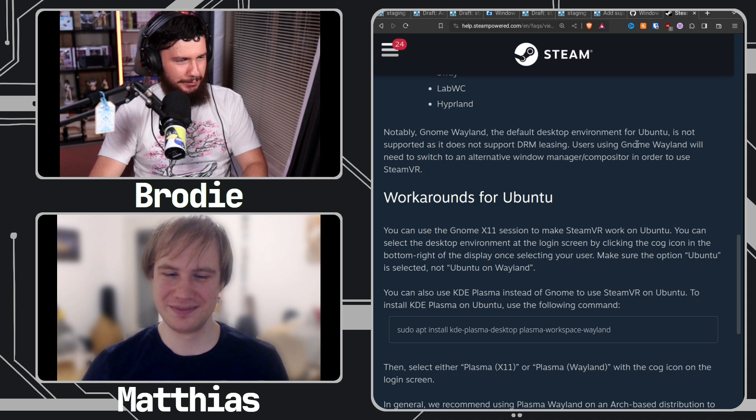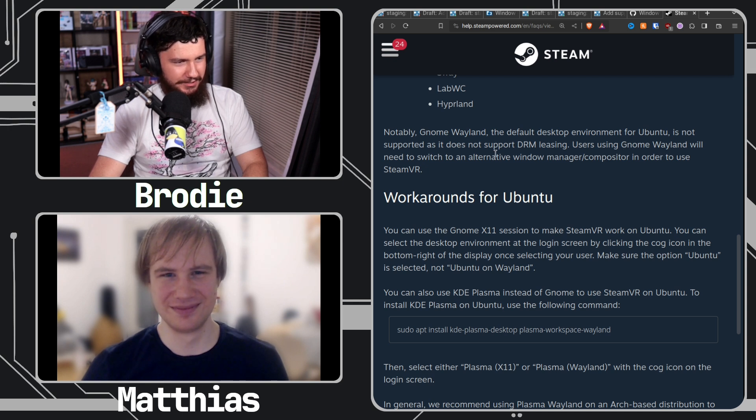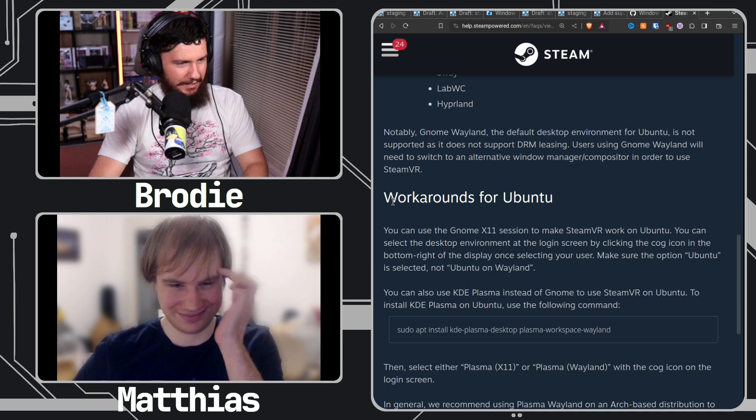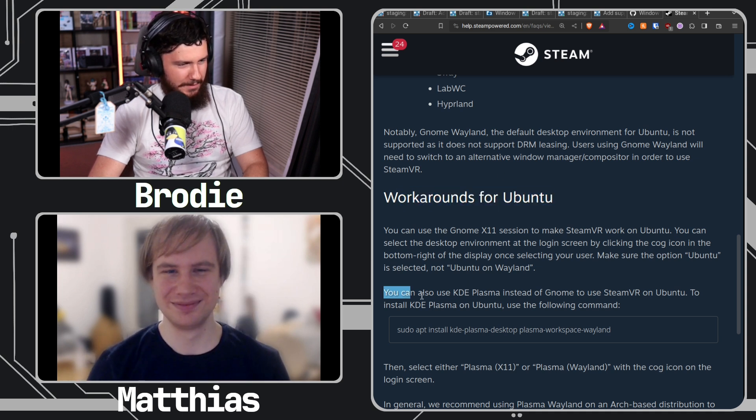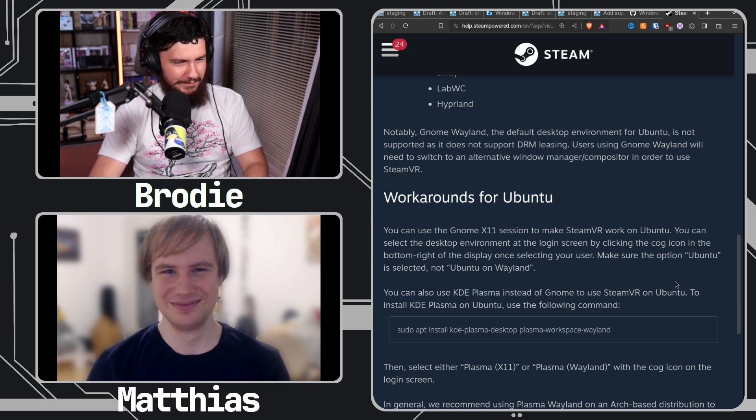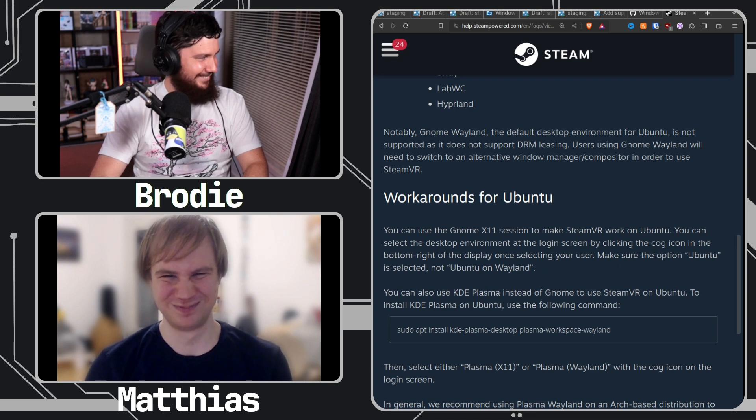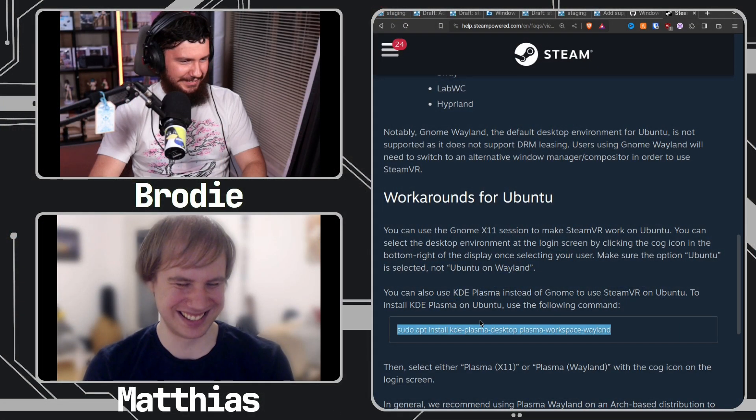Yeah, the specific line is notably GNOME Wayland, the default desktop environment for Ubuntu, is not supported and does not support DRM leasing. Users using GNOME Wayland will need to switch to an alternative window manager slash compositor in order to use SteamVR. Workarounds for Ubuntu: you can use KDE Plasma instead of GNOME.